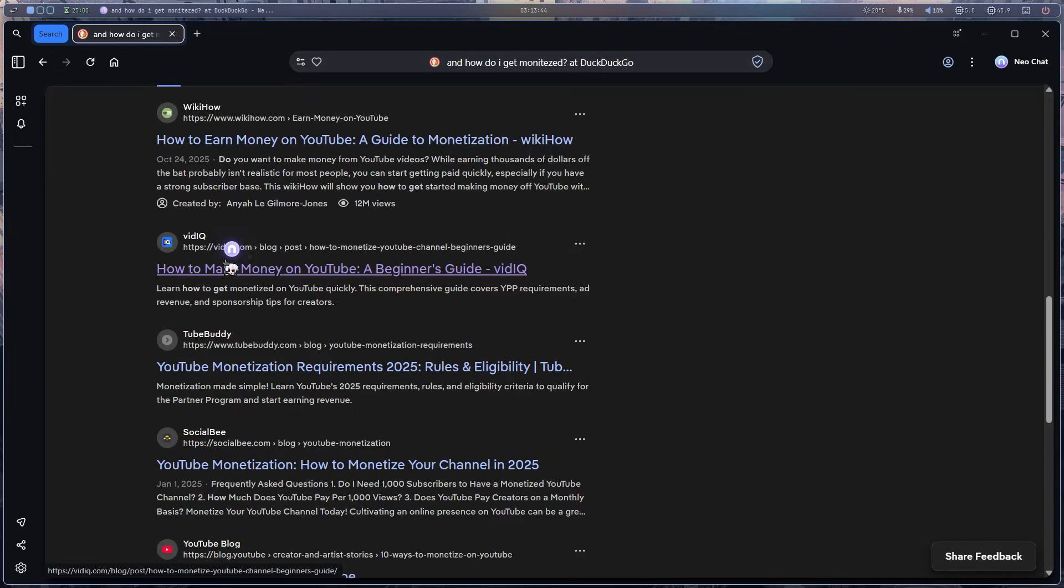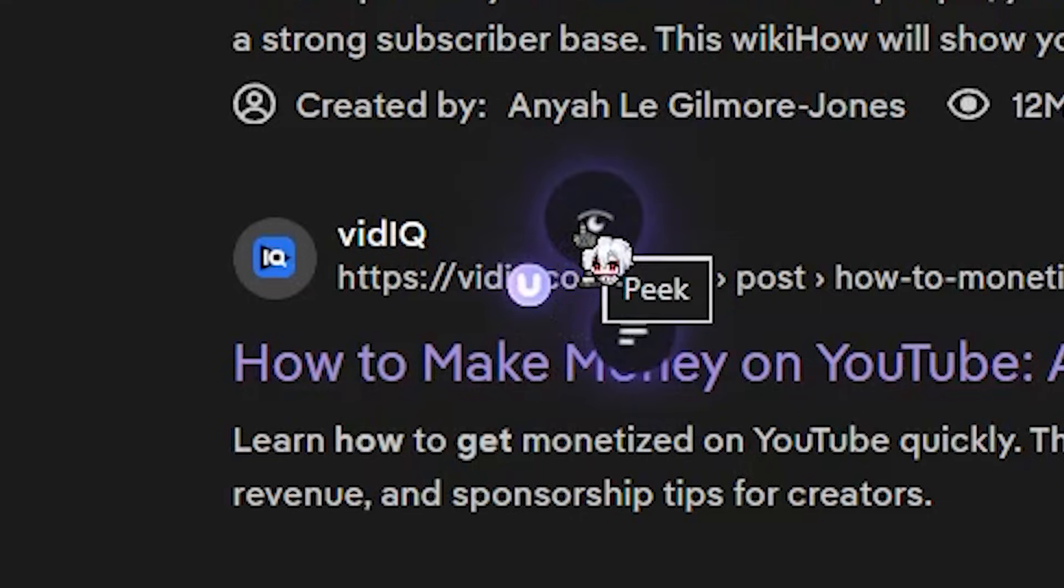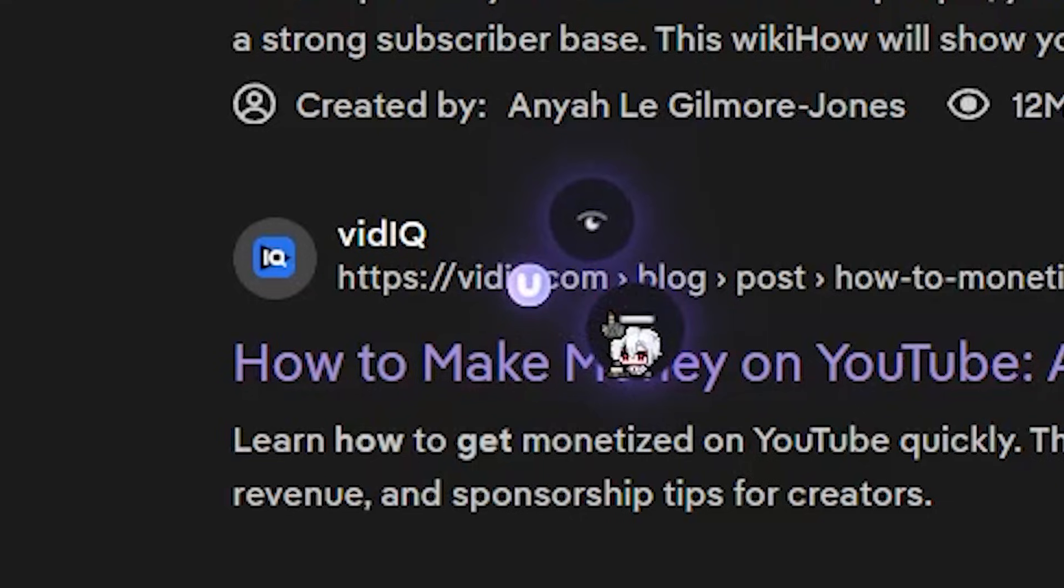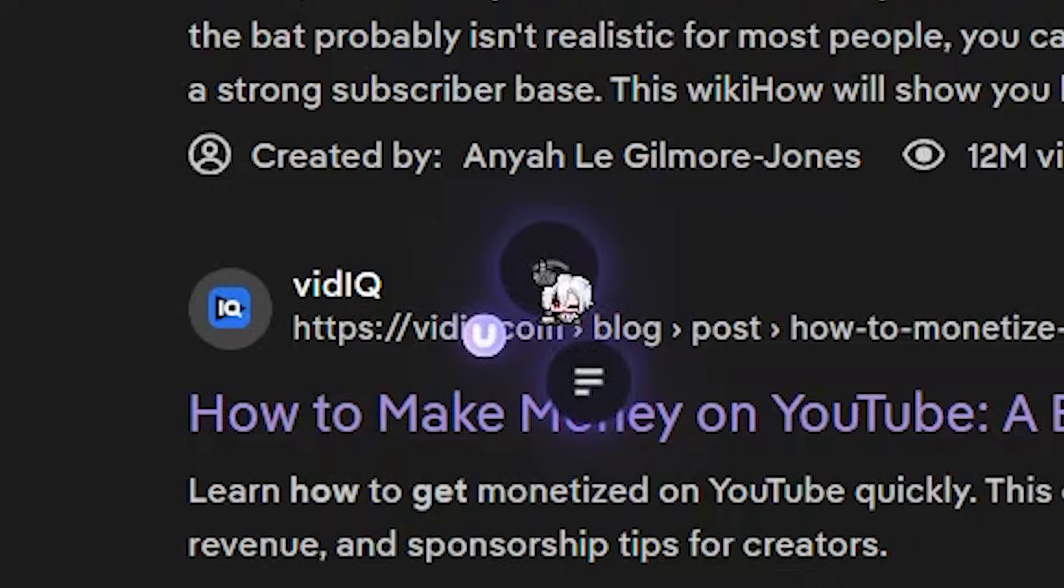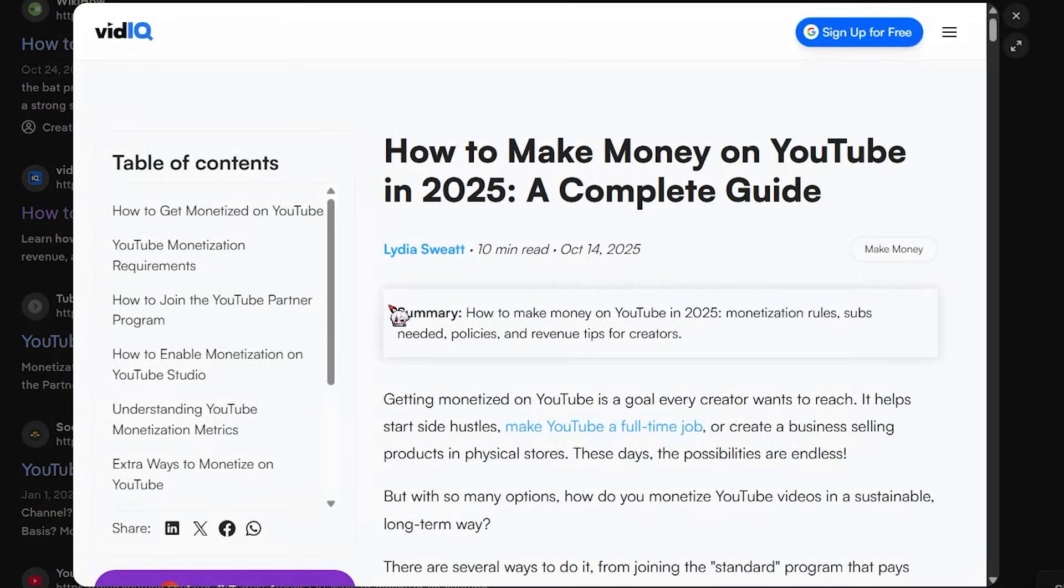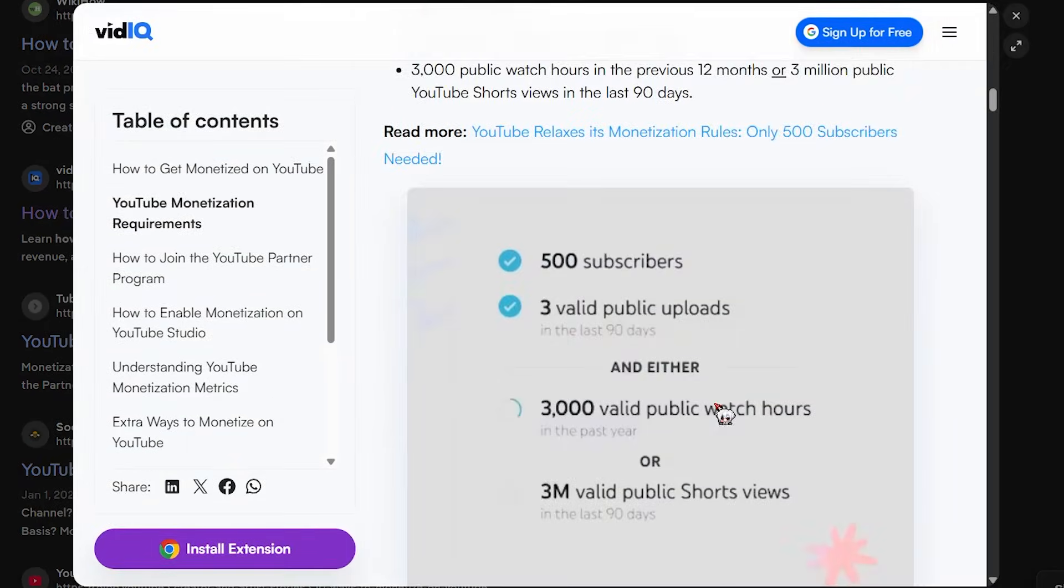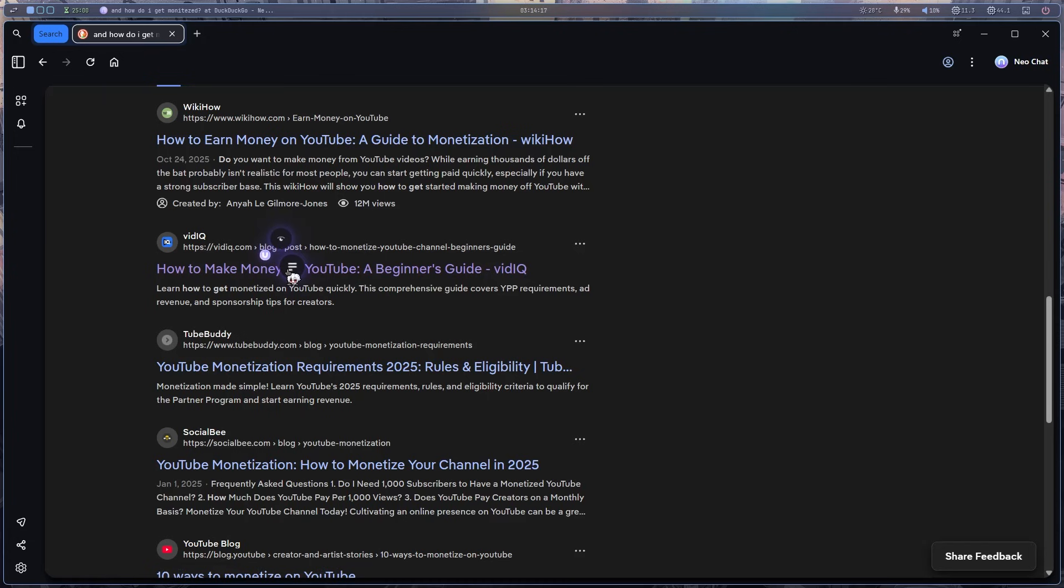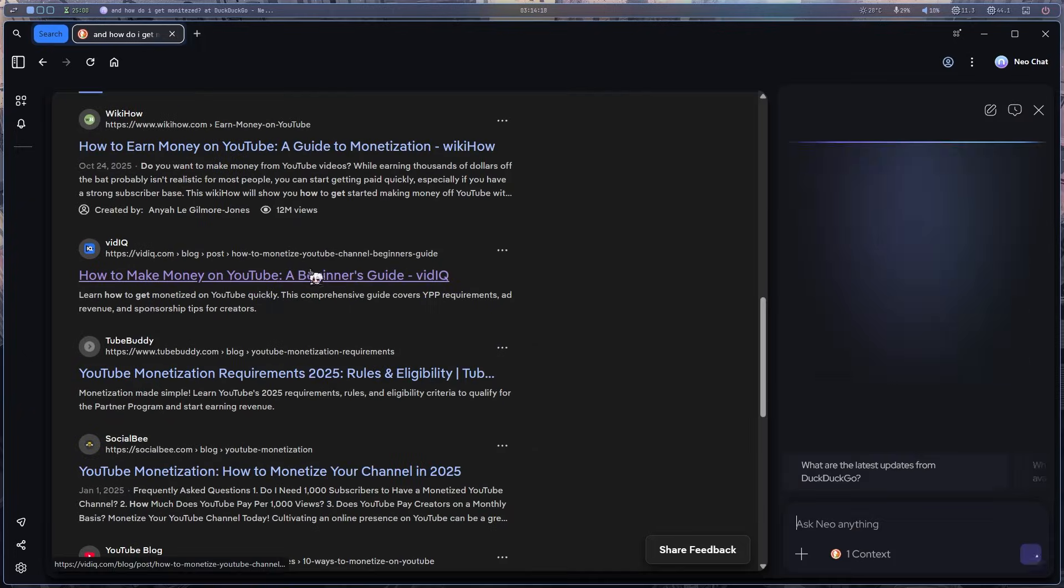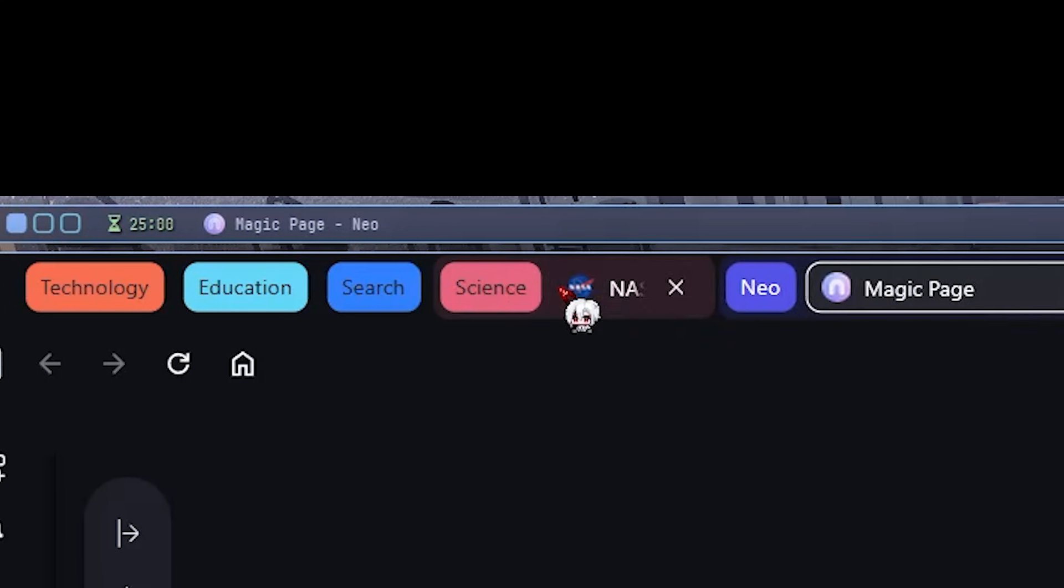Also, I noticed something cool. When you hover on a website, it shows the Neo logo. And if you hover again, it lets you preview the site. That's really nice. Don't need to open the website fully. Plus, I can also ask the AI to tell me about it instead of wasting my time.